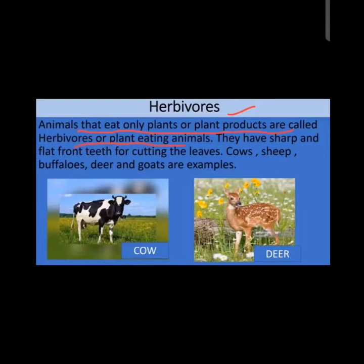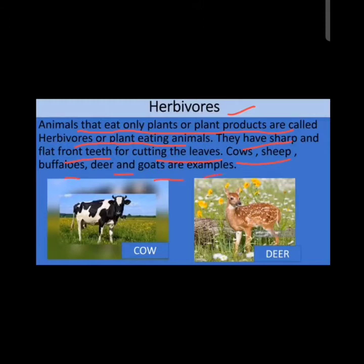Grazing animals like sheep, horses, cow, and zebra eat grass and leaves and are important examples of herbivores. Herbivores have sharp and flat front teeth for cutting leaves. Examples include cow, sheep, buffalo, deer, goat, zebra, and horses.